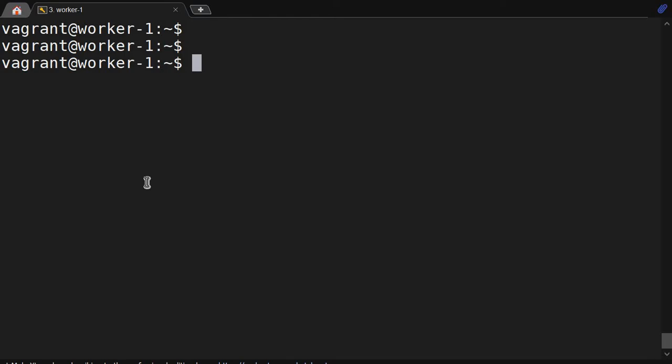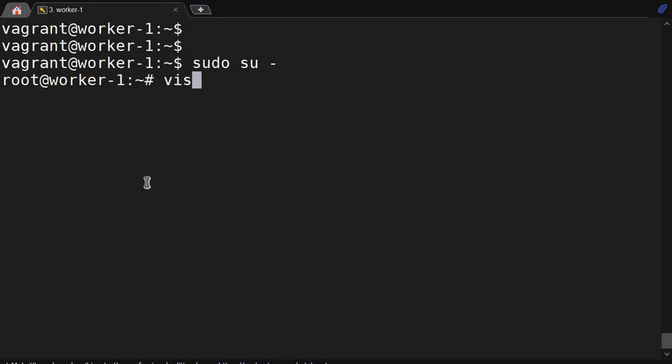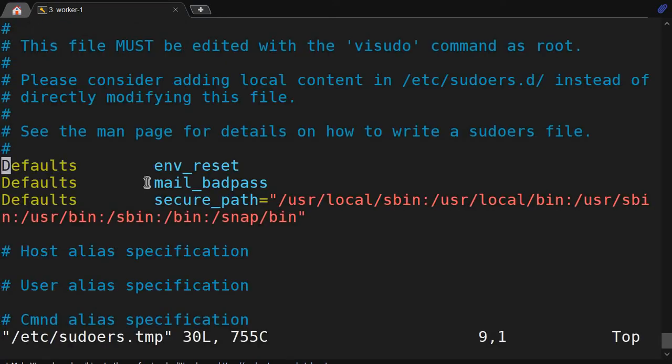So let's go into the file with visudo. First, let me become a root user. Then visudo - this is the preferred method to edit the sudoers file.